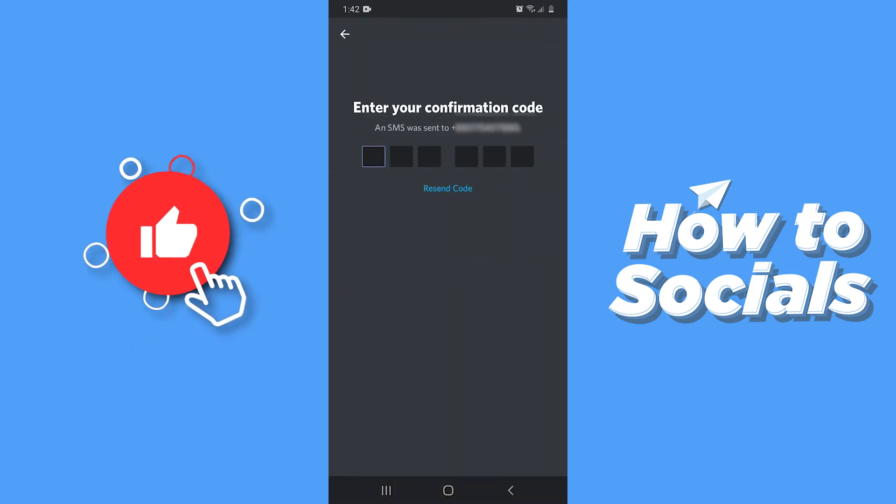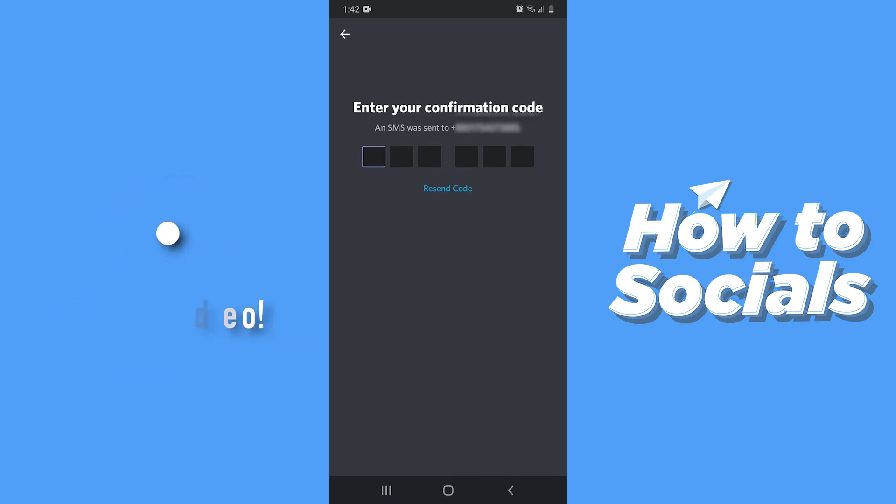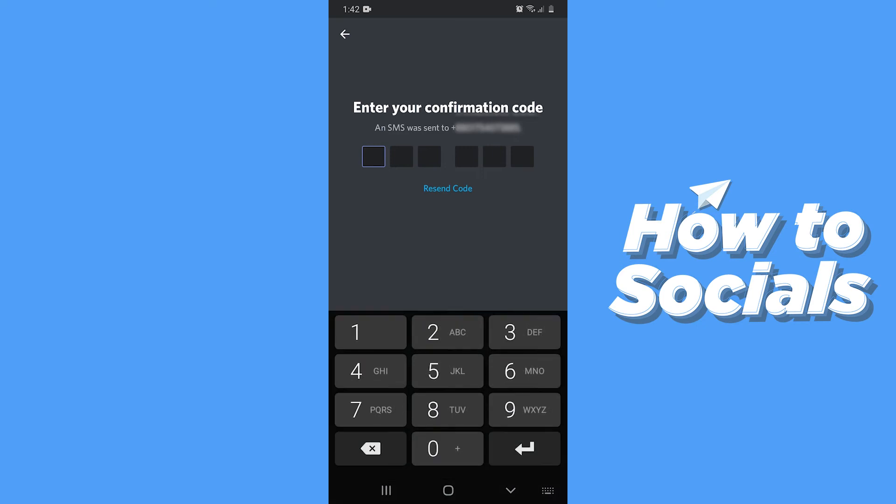Then a verification code will be sent to your phone number. Now type in that verification code here.